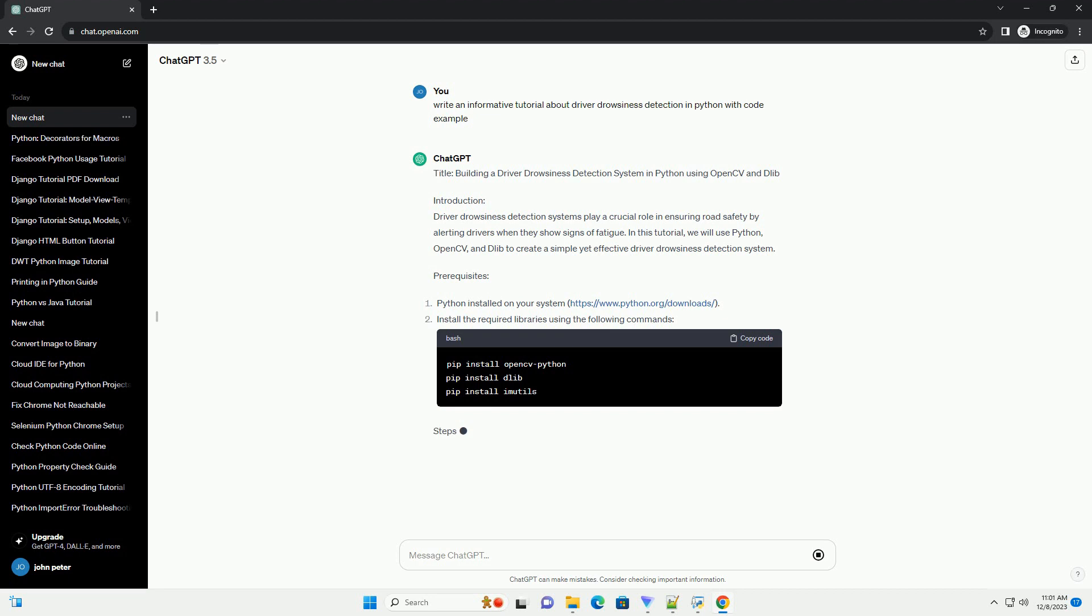Load the Face Detector. We will use Dlib's pre-trained face detector for face detection.